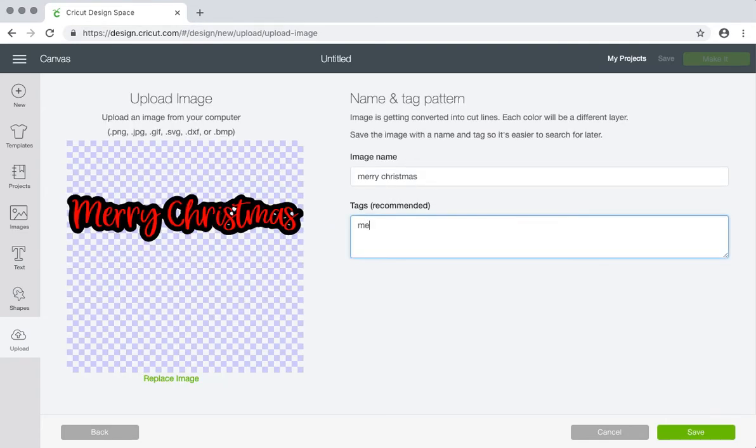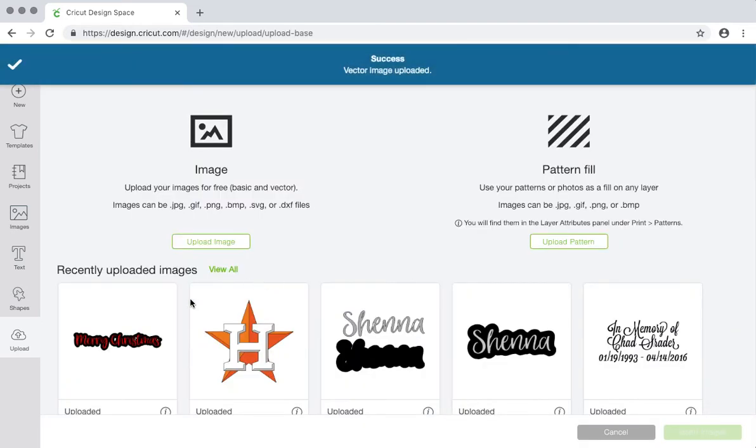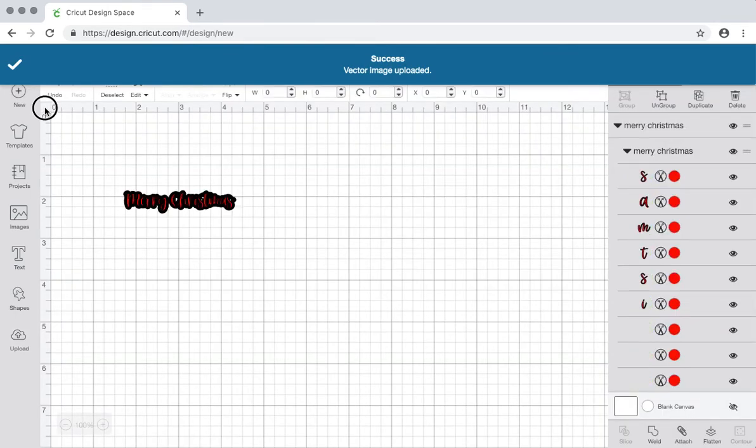And you can add your tags. Always want to add tags. Just in case you don't remember the actual image name. You want to create a tag. Save it. Now insert it into your project. Select.